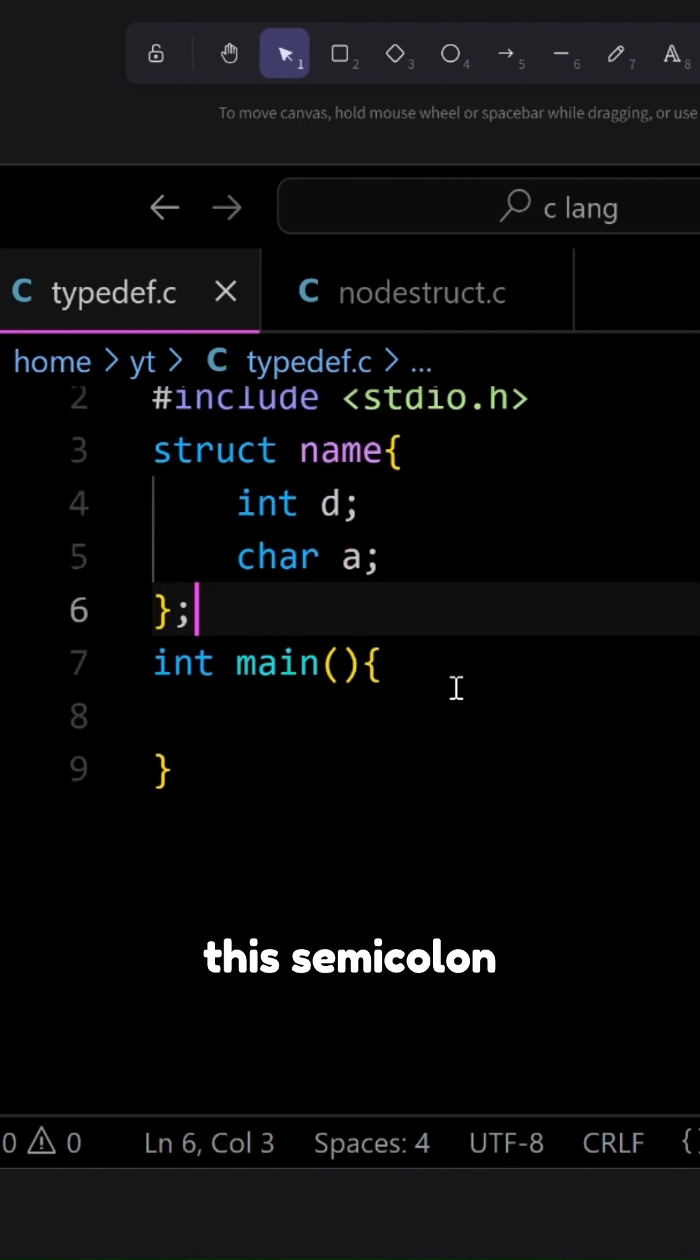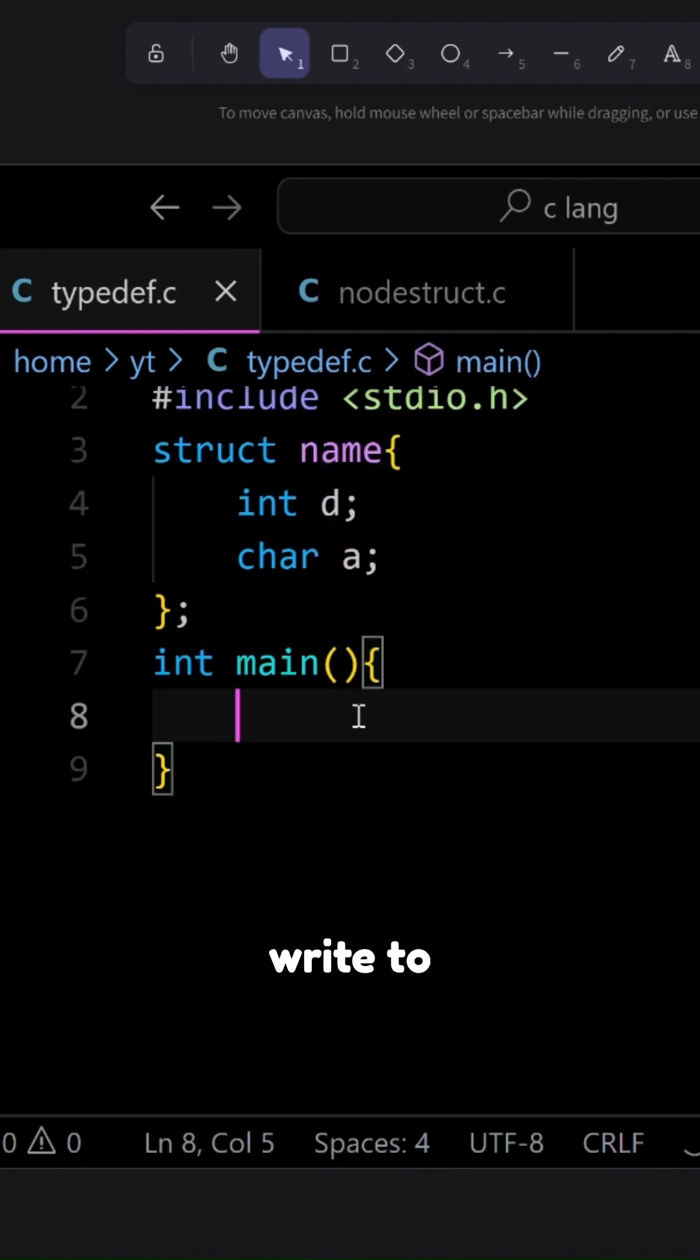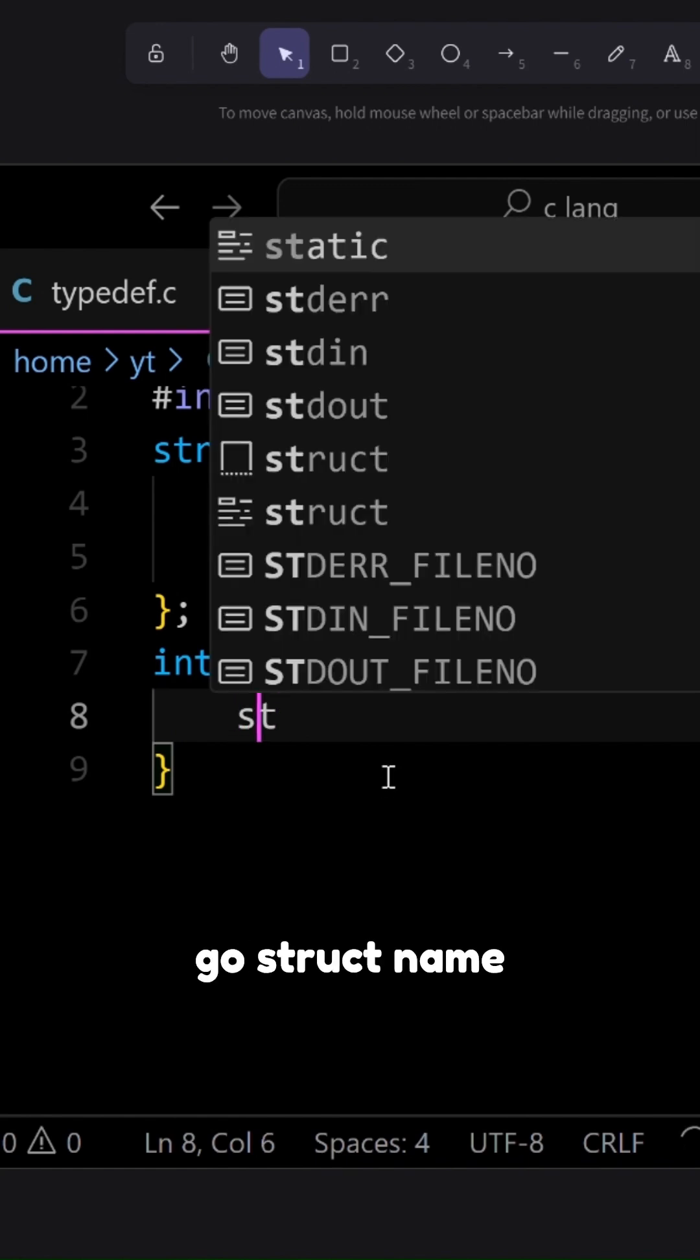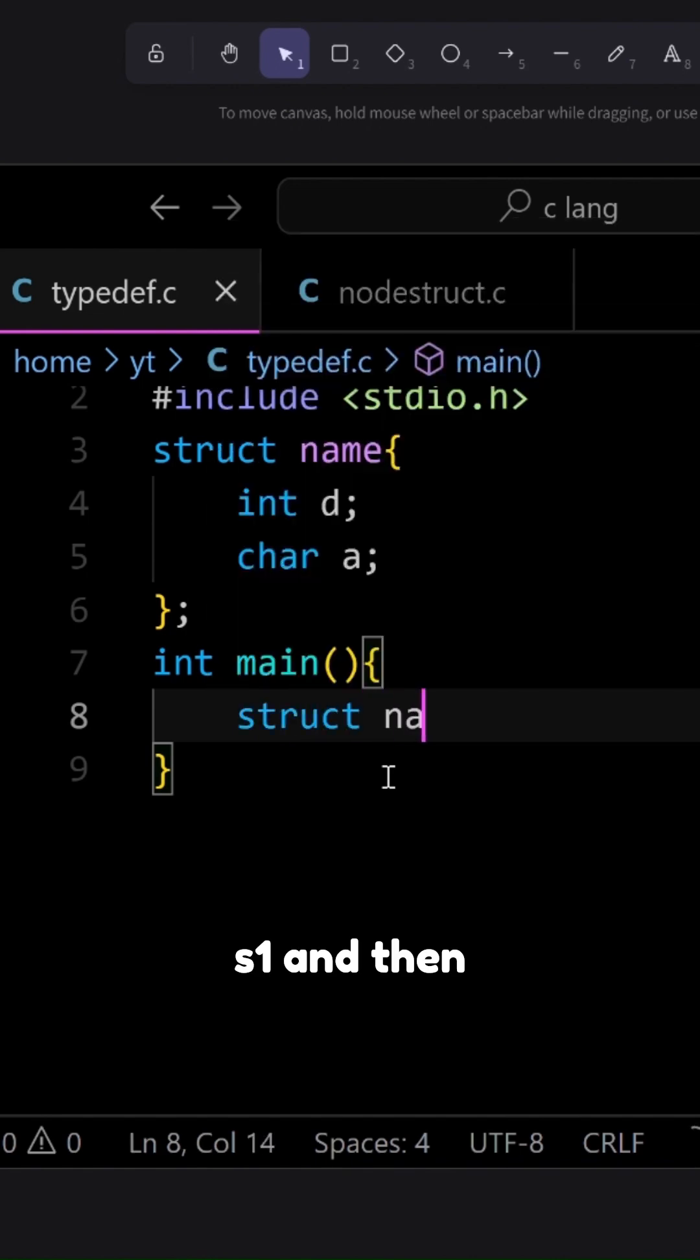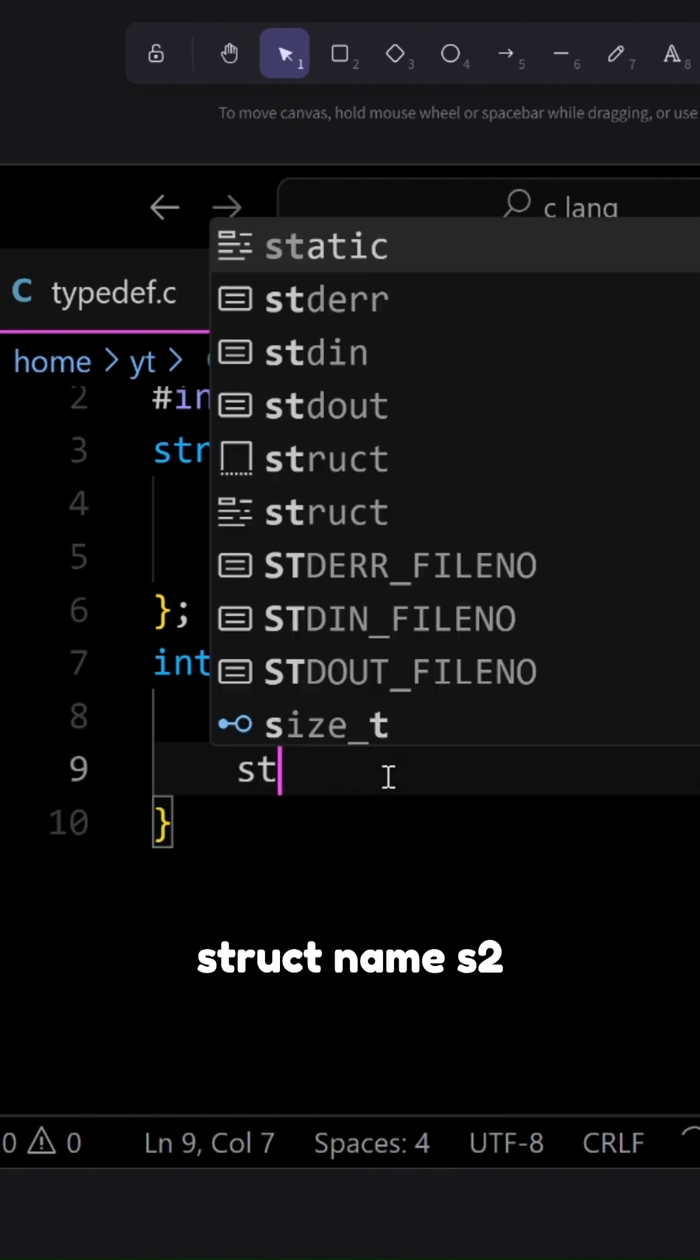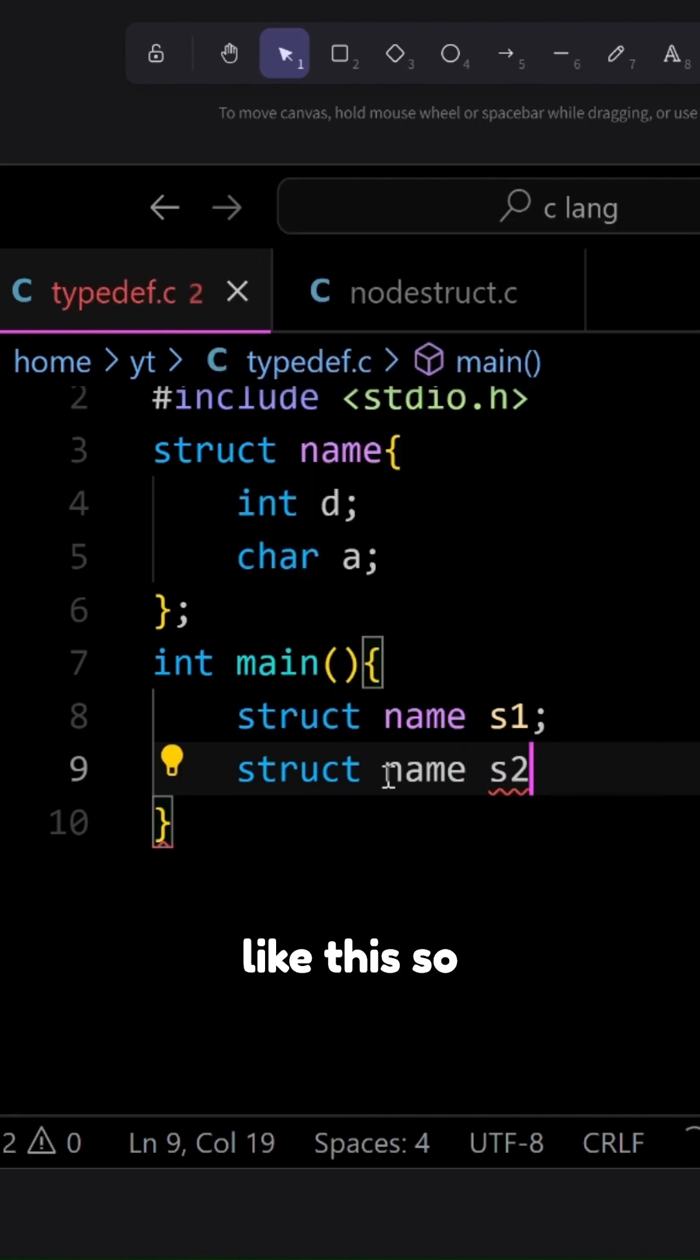And a semicolon. This semicolon during the structure and inside main we write to create a structure for example s1, we go struct name s1 and then for another struct name s2 like this.